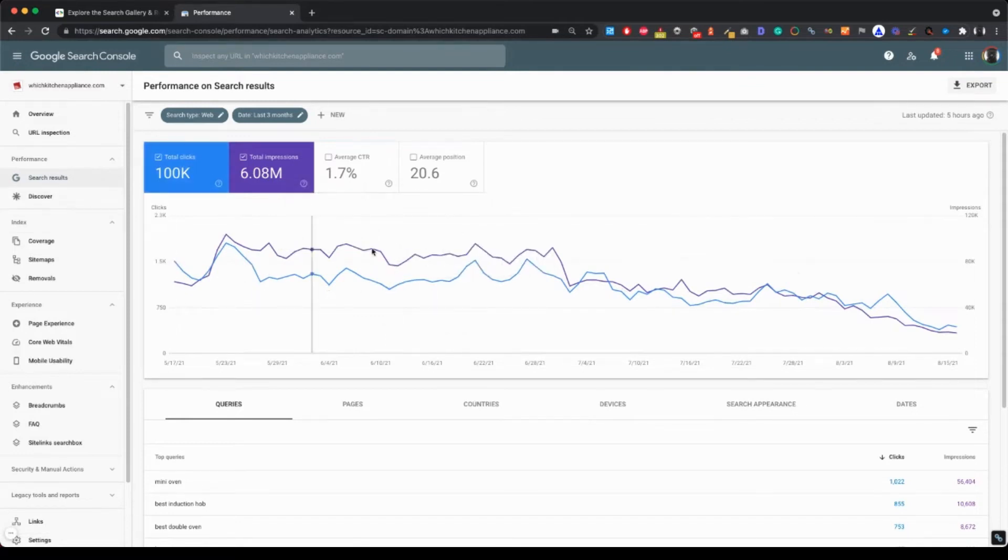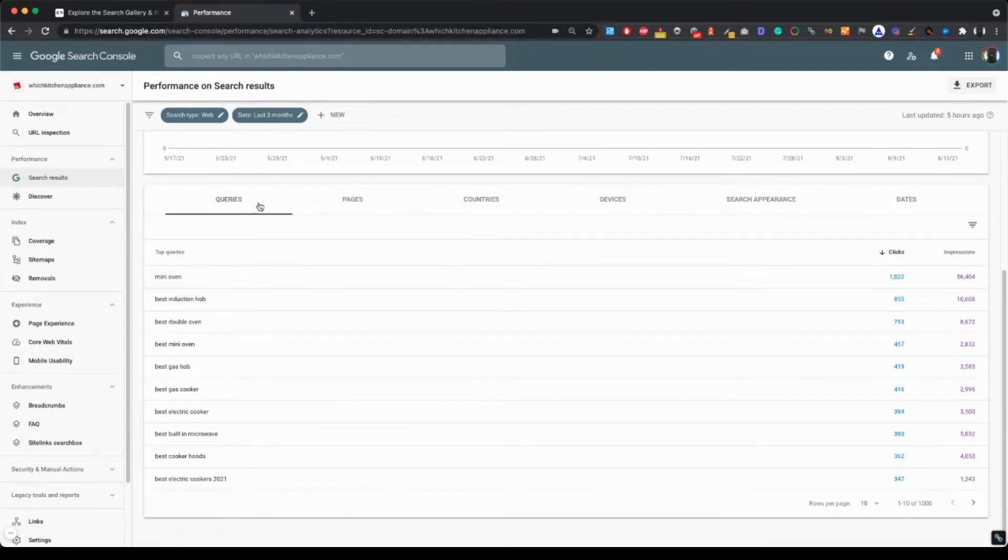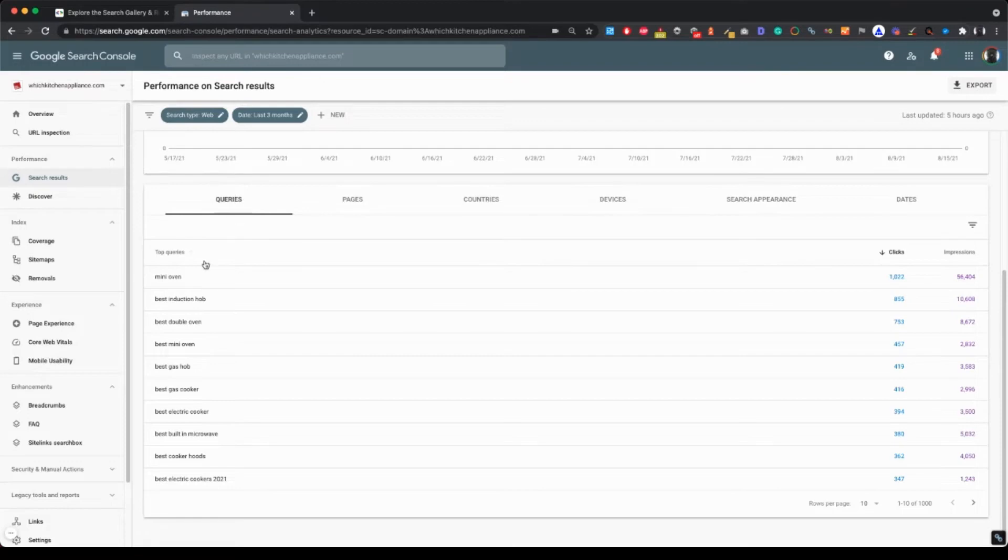And by default, in the tab here below, the queries will be selected. And this is exactly what we want to analyze here.